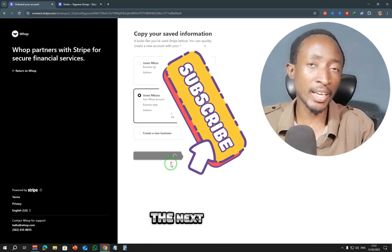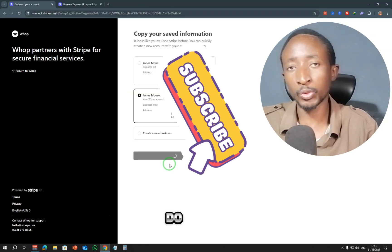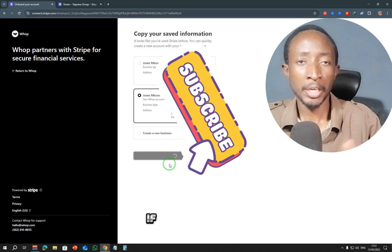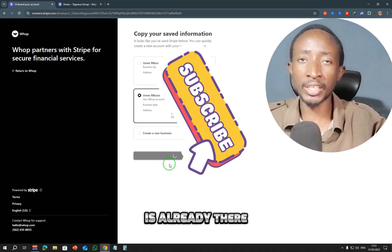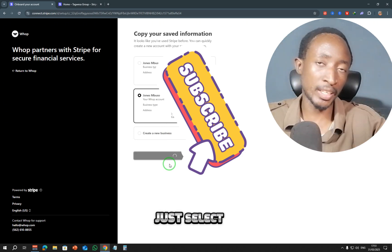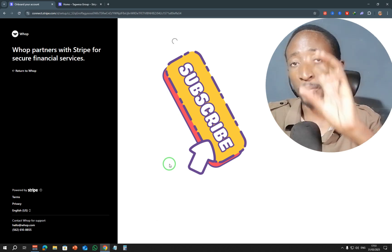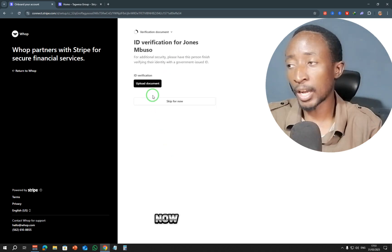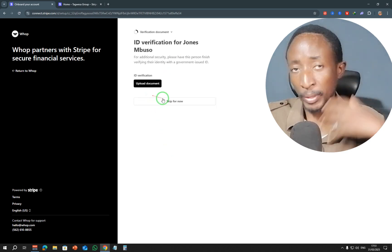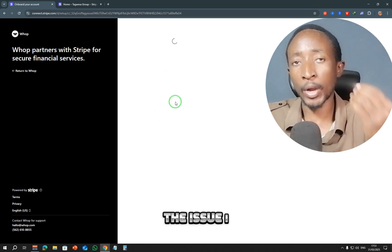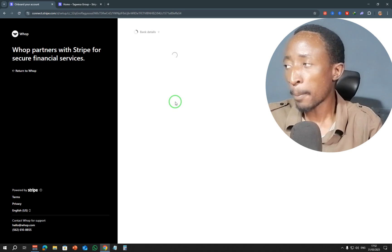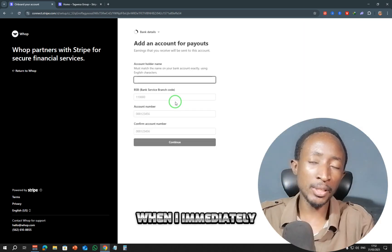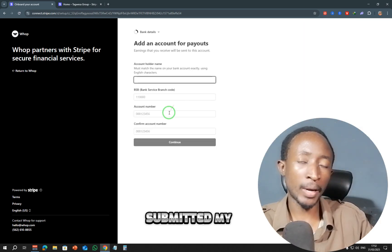The next thing you have to do is just to enter the address. If your address is already there on Stripe, you just select it, and the next step will be submit your ID. Now the main issue—personally the issue I faced is that upon submitting my ID, when I immediately submitted my ID using my phone, I got this message right here.